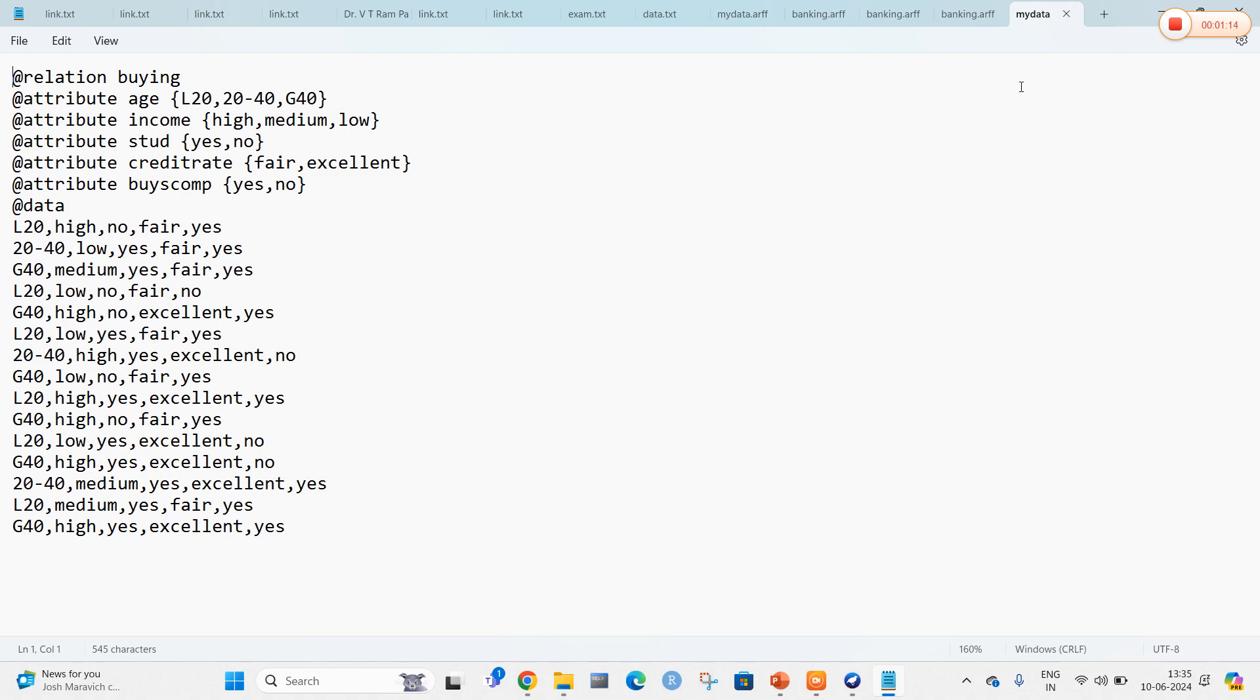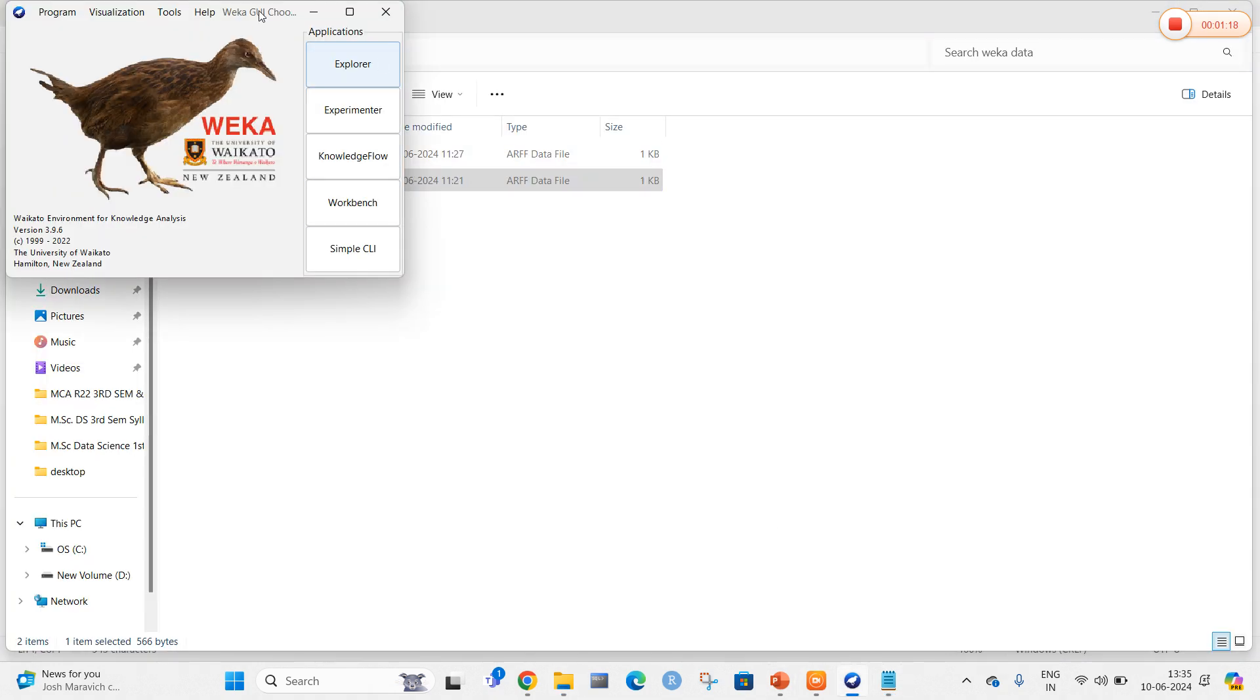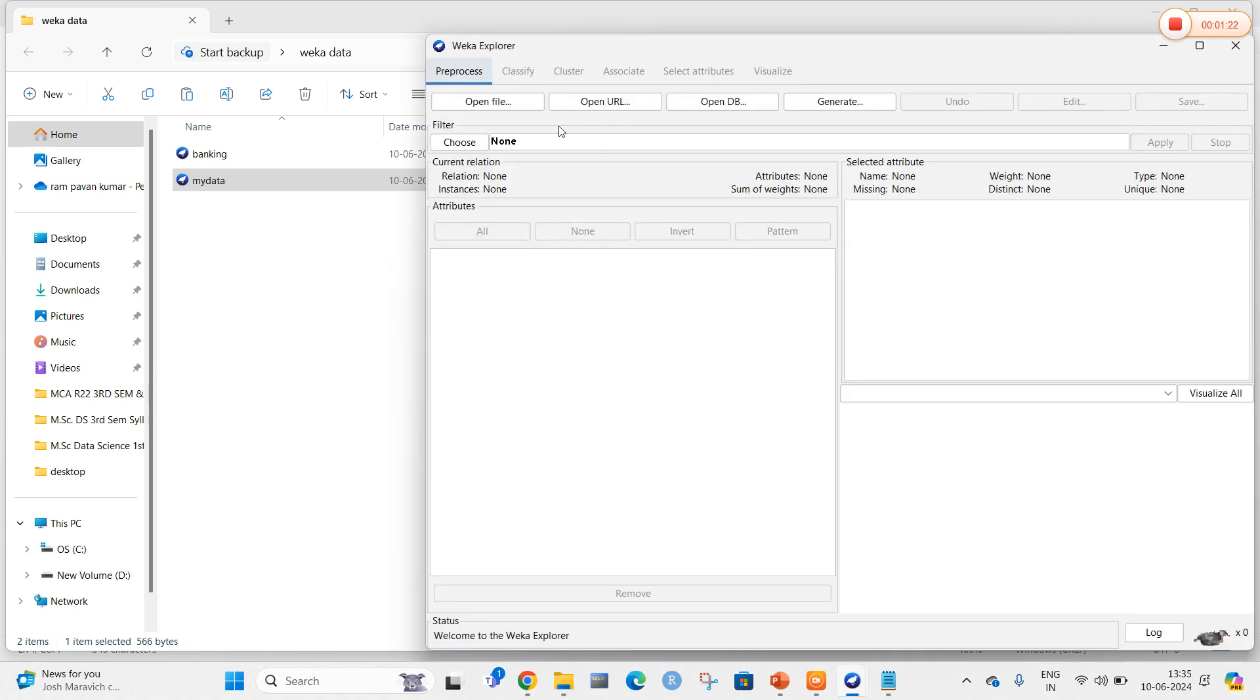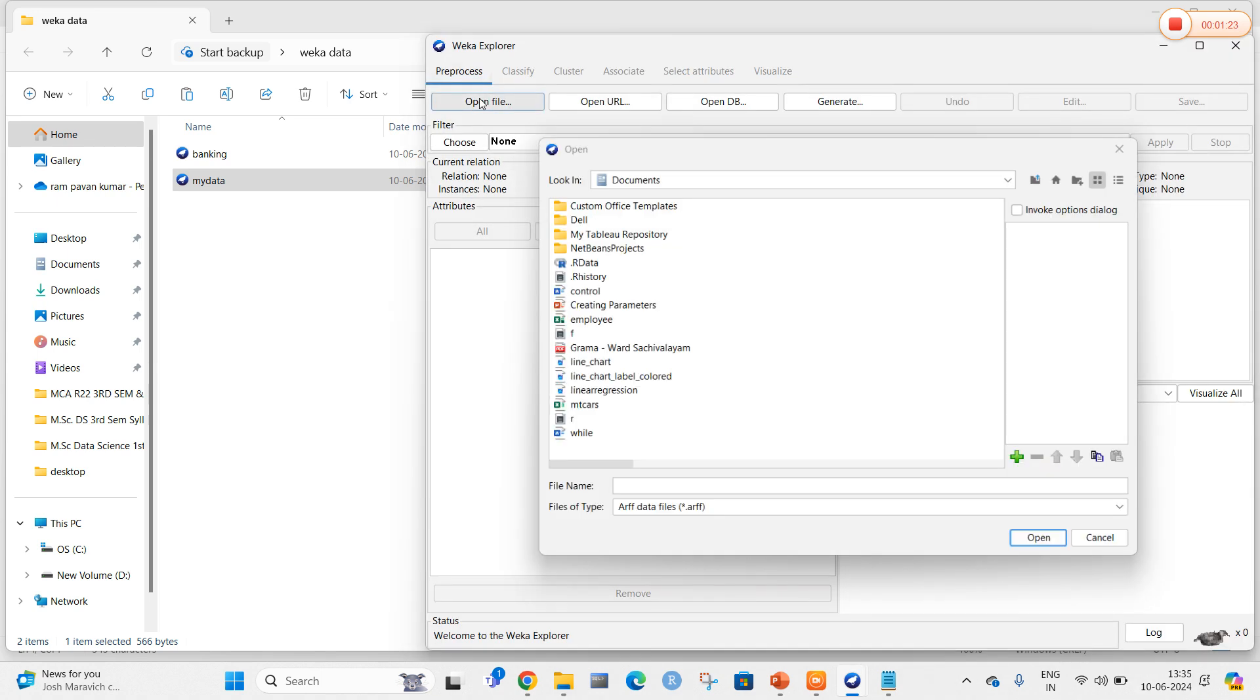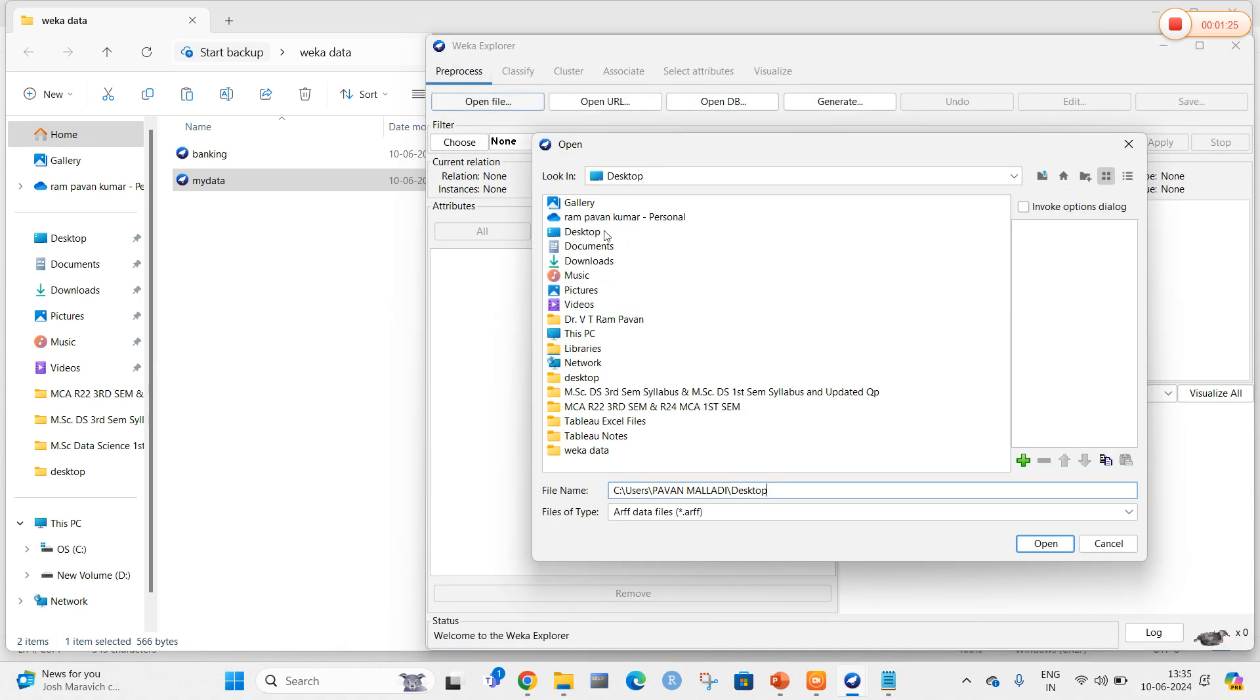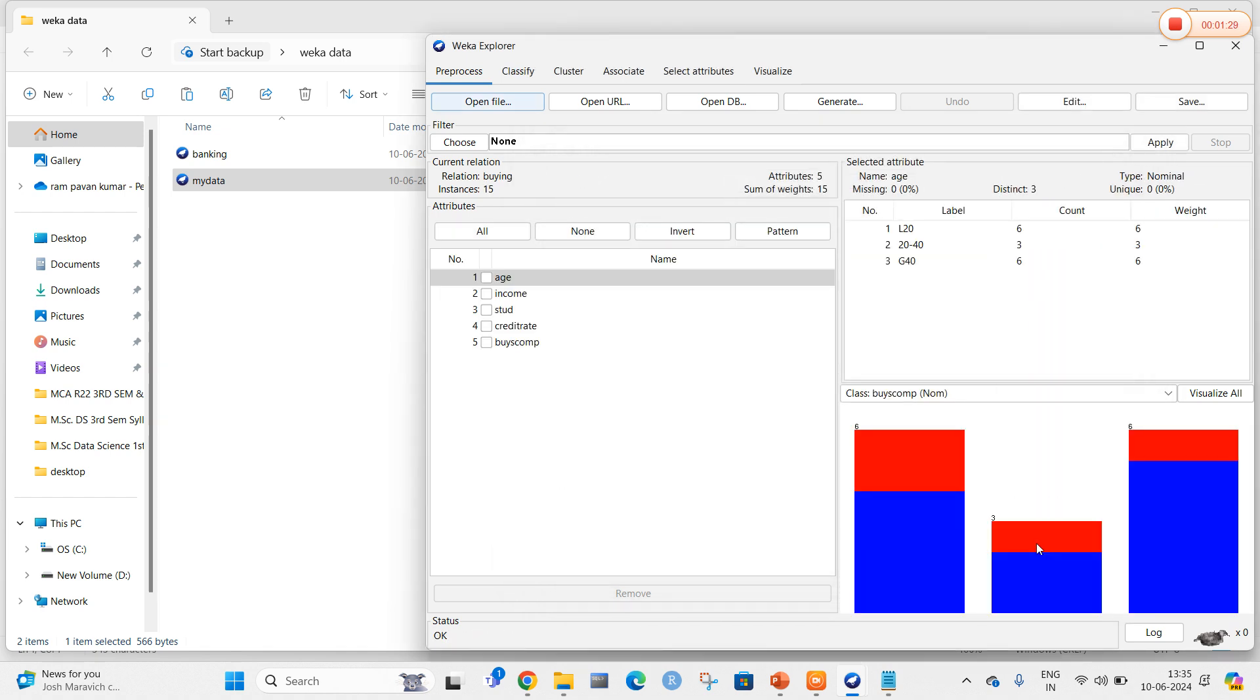I have saved my data in .arff format. Now I am going to open WEKA and select the Explorer. In the Explorer, I am going to select the particular data. Open file and navigate to my folders, the WEKA data folder, and select my data.